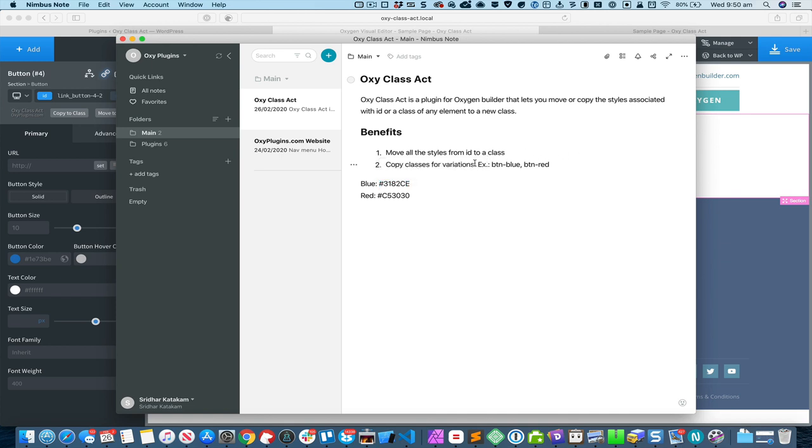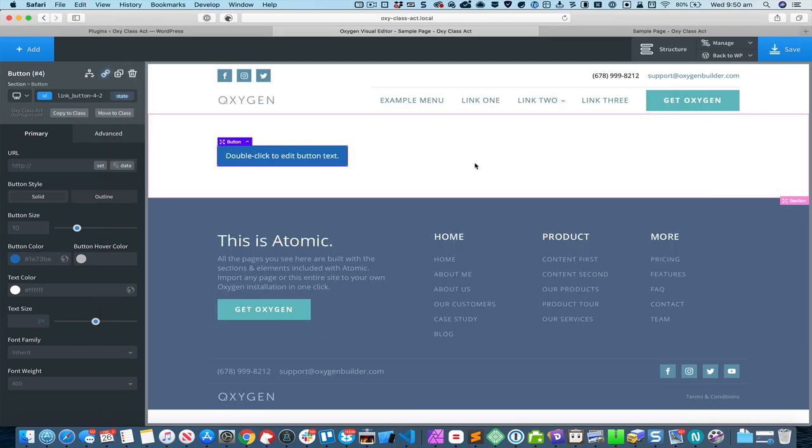Let me demonstrate the second benefit, which is to copy classes for variations.